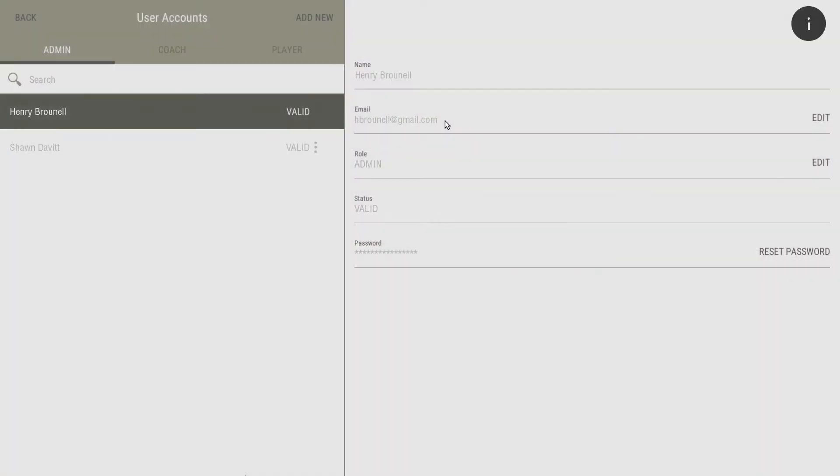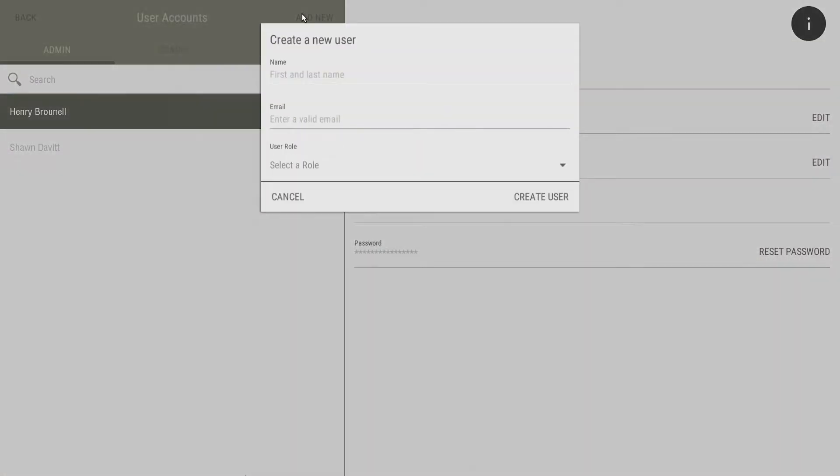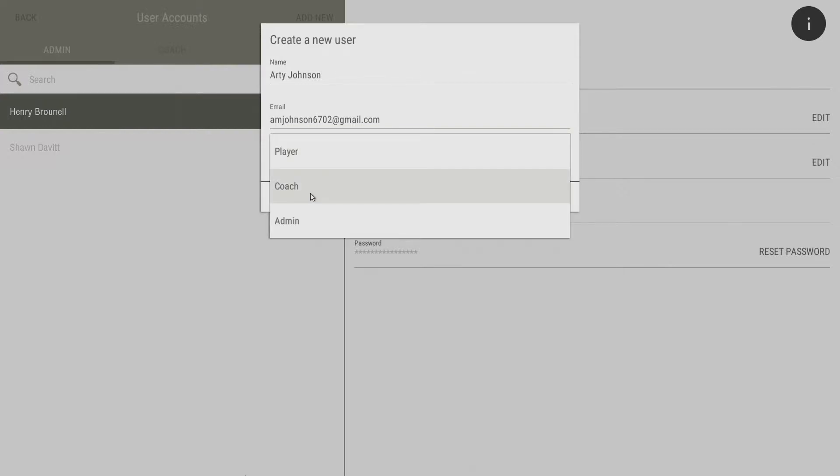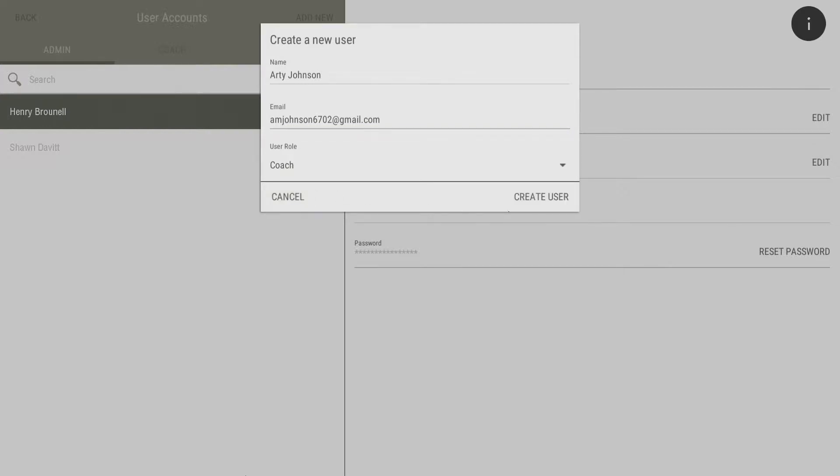To add a new user to your team, select Add New. Enter the new user's name, email address, and select a role. Then select Create User.